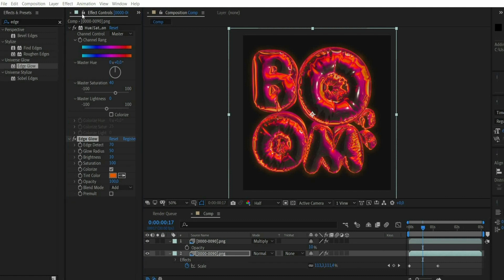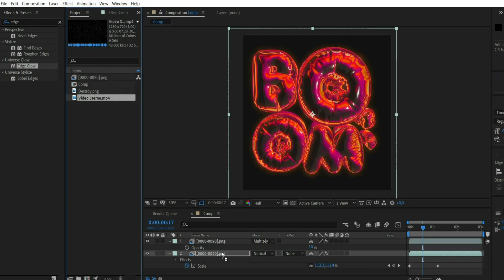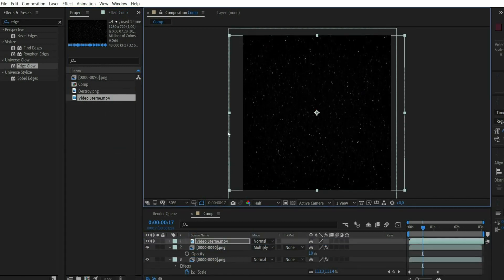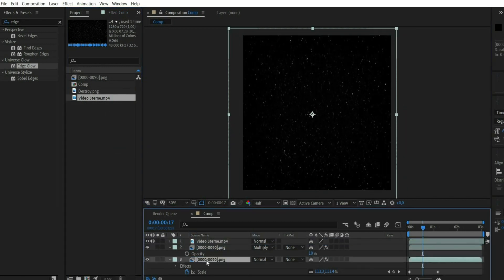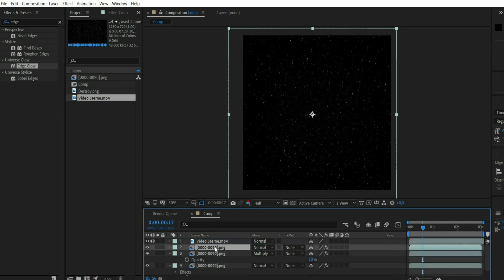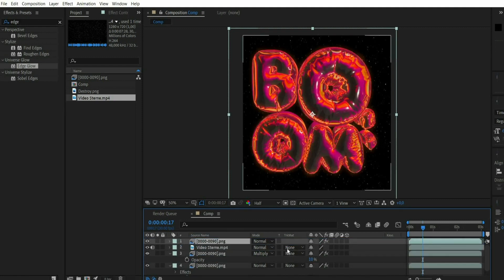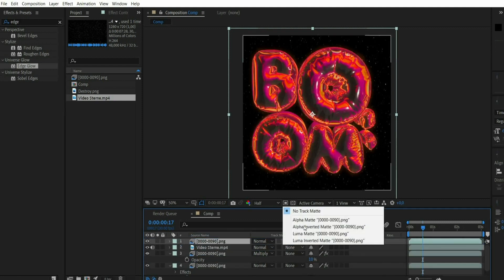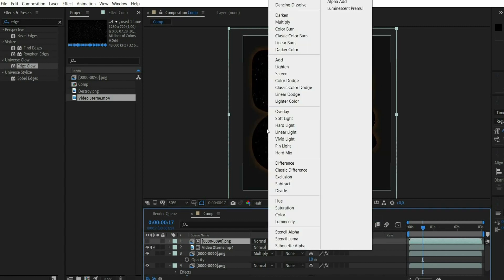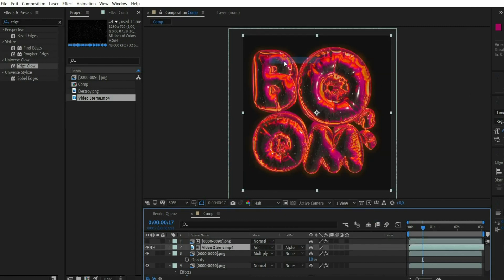Now I work with overlays. First I put a star animation, it must cover the whole text. After that I copy the lowest level and put it to the top. After that I change the mode of the star animation to Alpha Matte. Now I set the blending mode to Add.